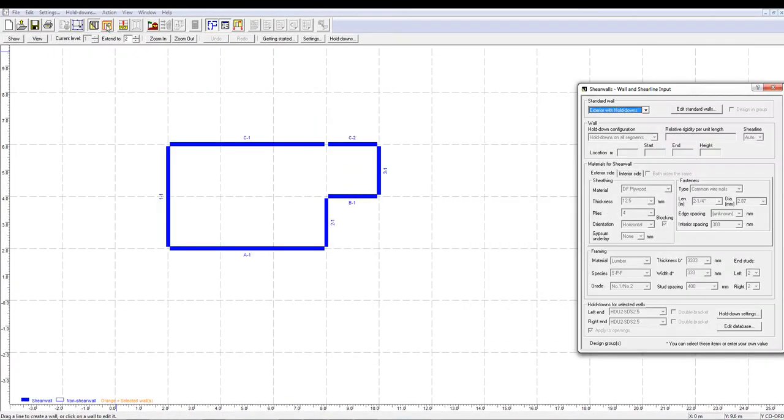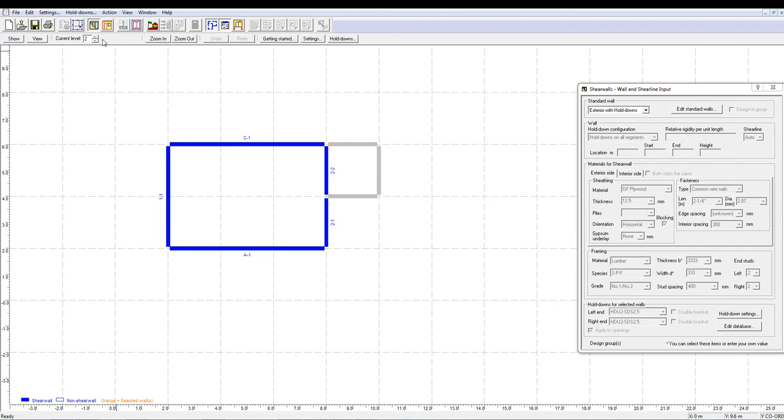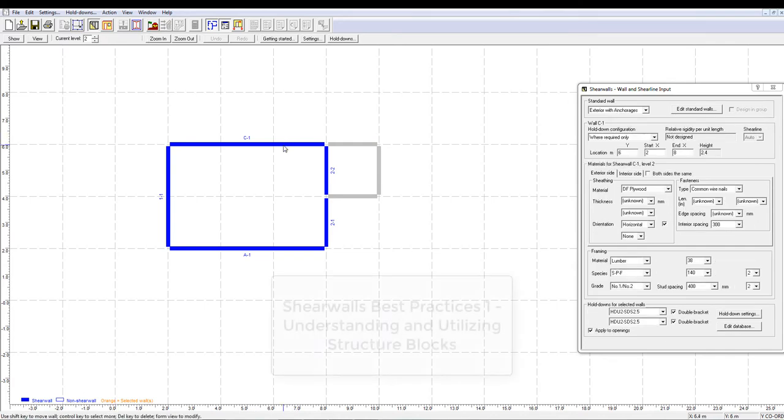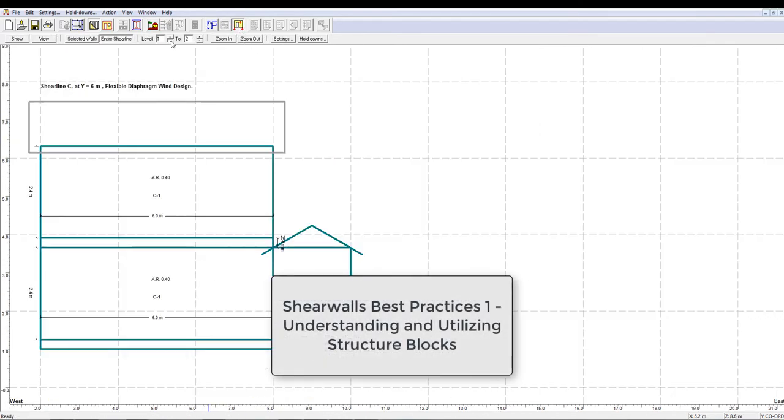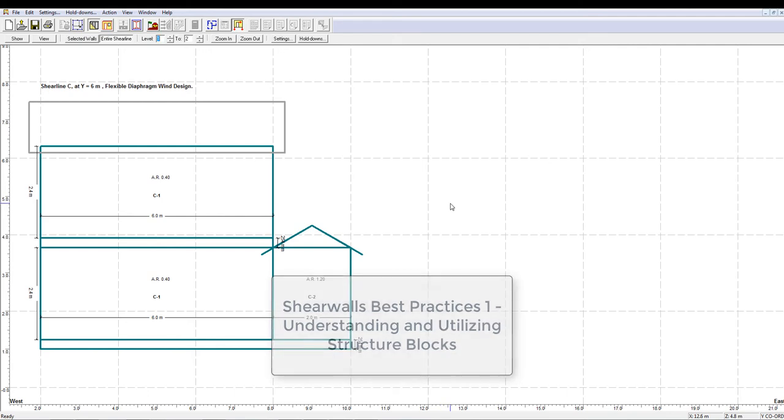For more tips on understanding and utilizing structure blocks, please refer to the video ShearWalls Best Practices 1, available in the description of this video.